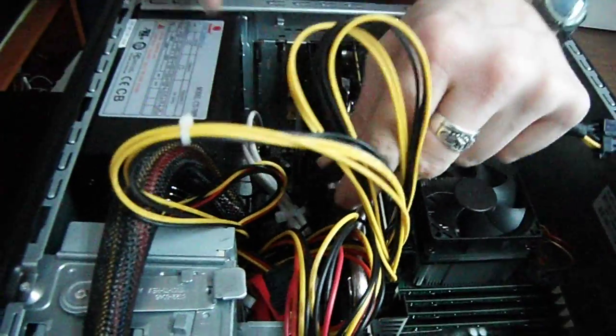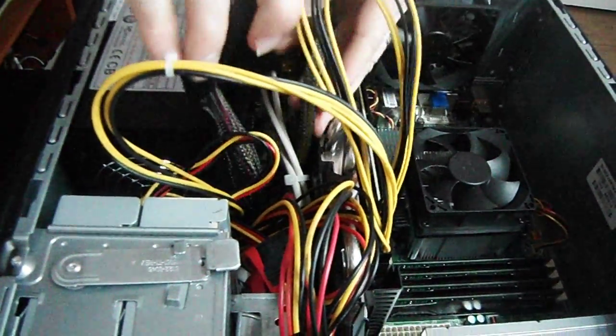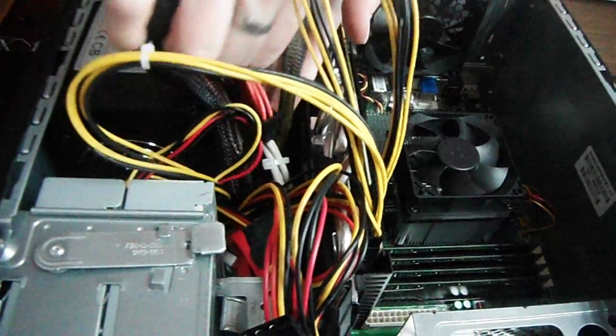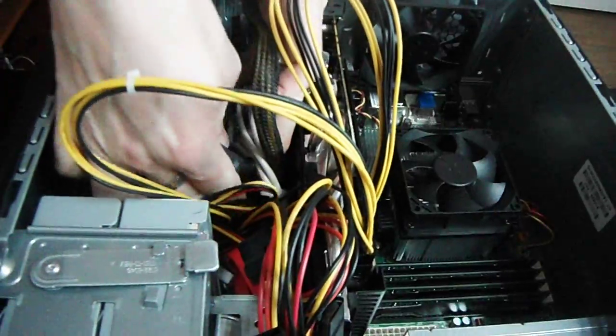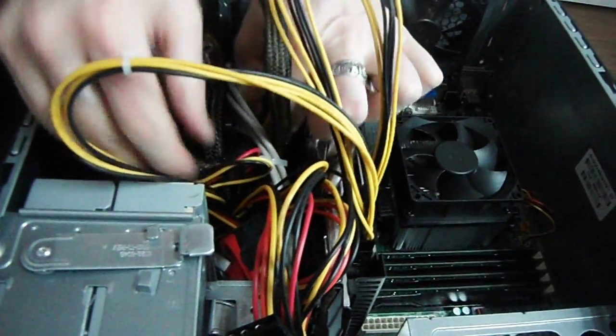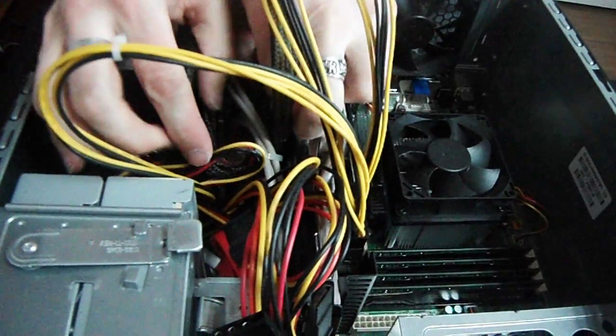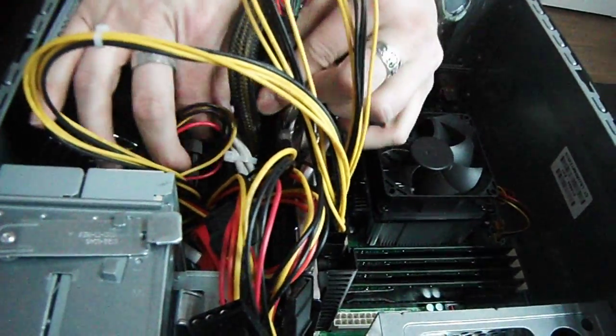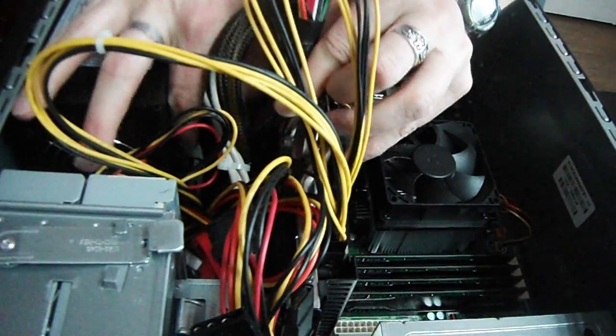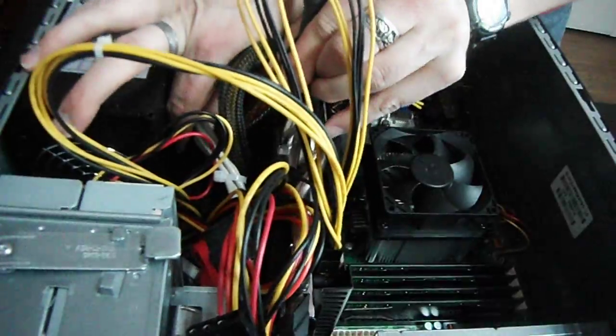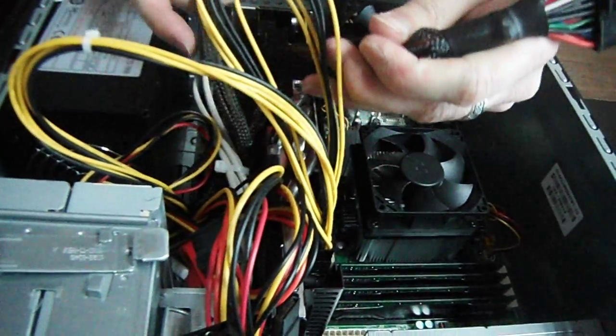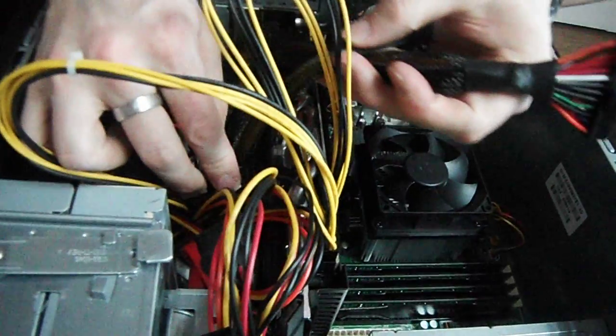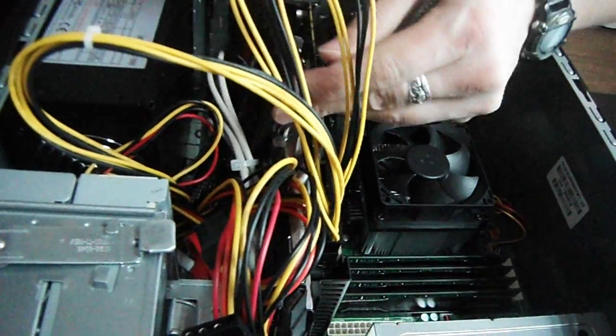Okay. And now I'm going to put the power supply down and under. And do the same. Make sure it doesn't hook up on anything or get stuck. There we go. Perfect. That will keep the cords from hitting the fans.